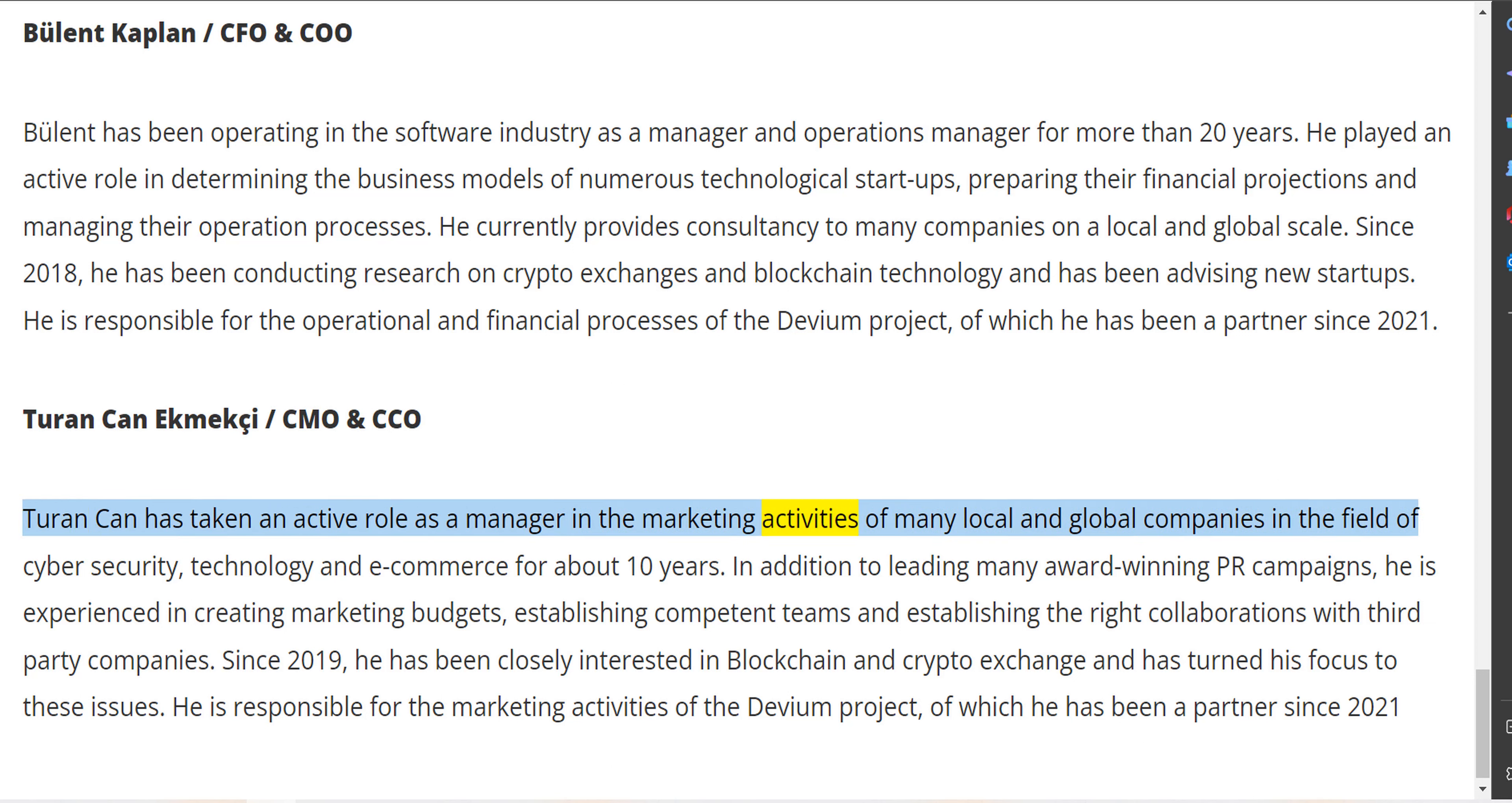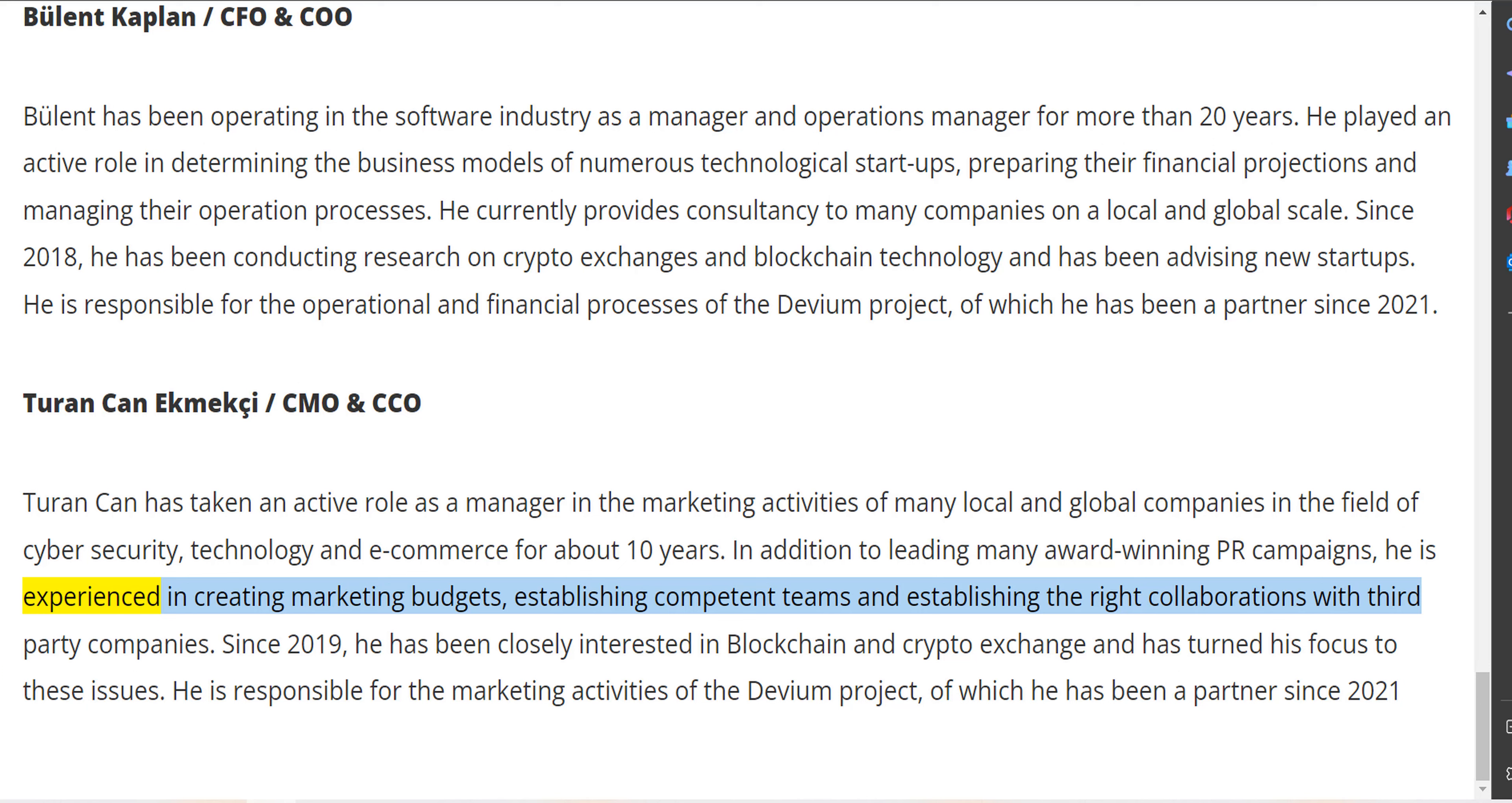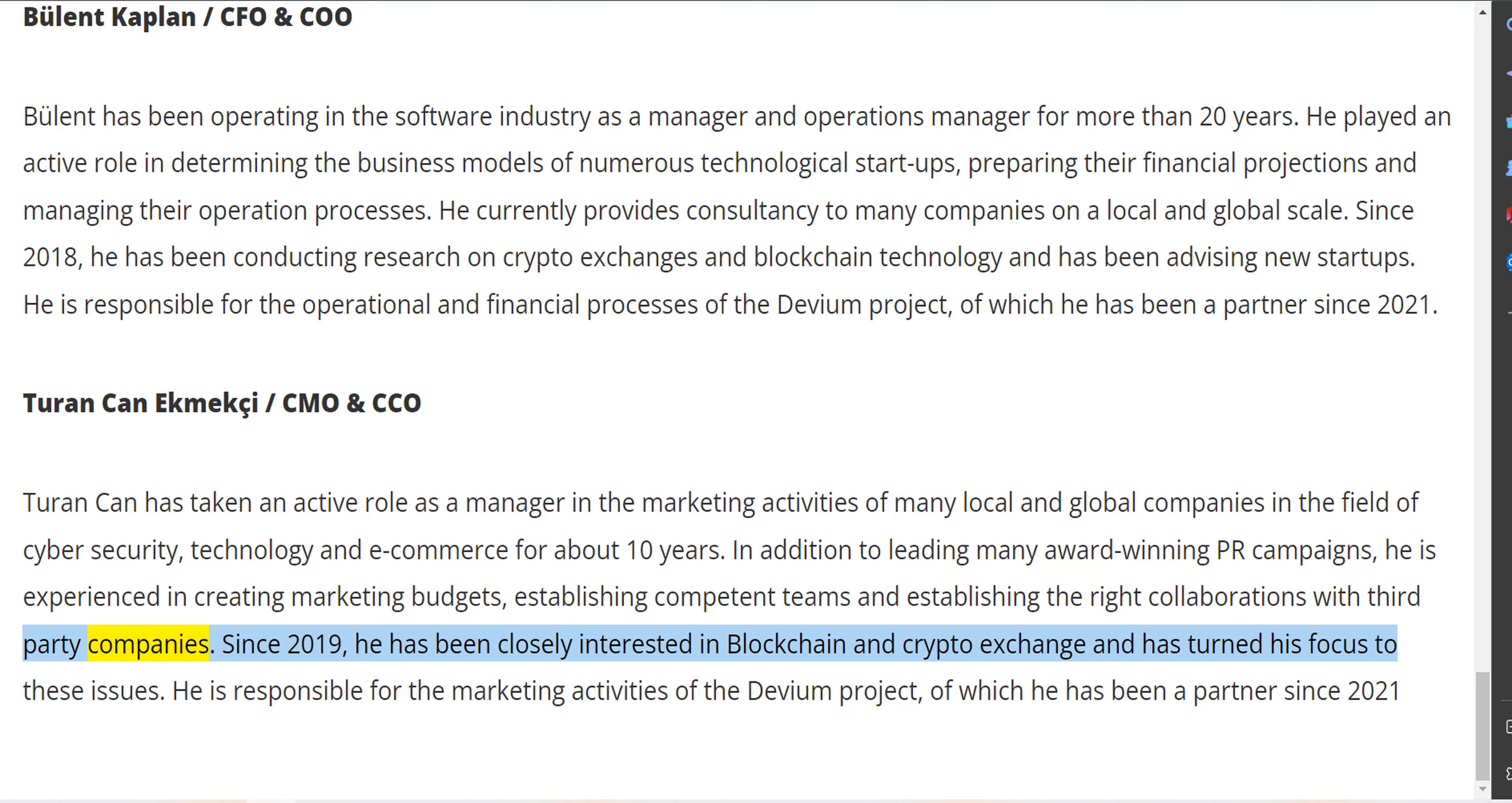Turan Can Bekmekçi, CMO and CCO. Turan has taken an active role as a manager in the marketing activities of many local and global companies in the field of cyber security, technology, and e-commerce for about 10 years. In addition to leading many award-winning PR campaigns, he is experienced in creating marketing budgets, establishing competent teams, and establishing the right collaborations with third-party companies.